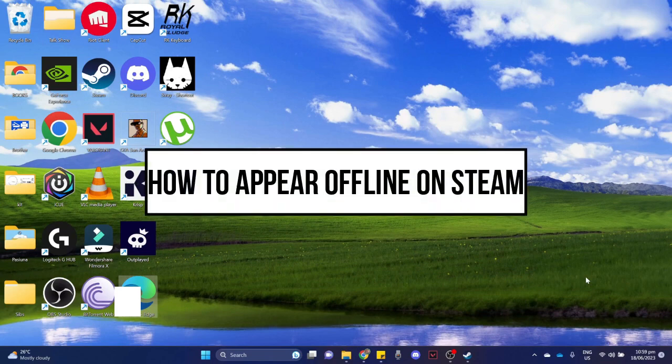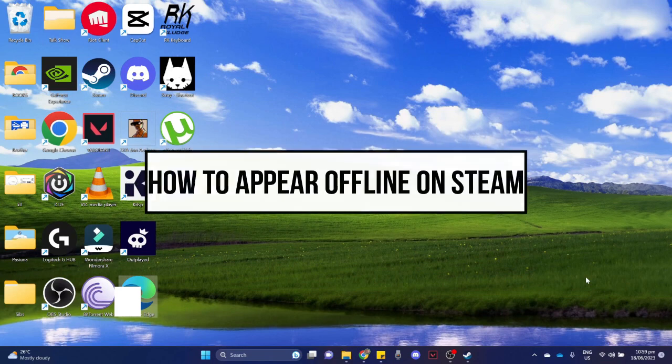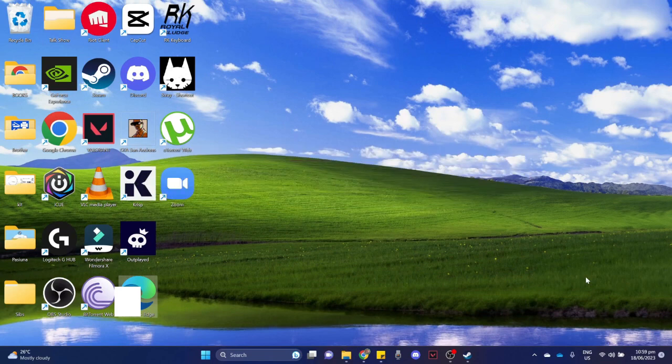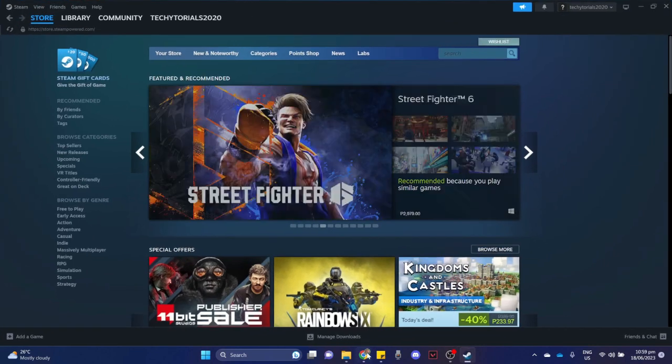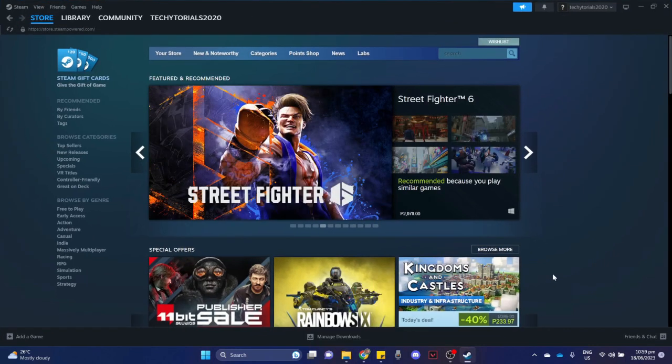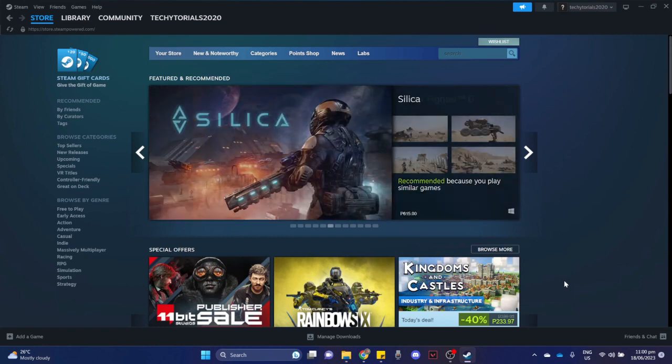How to Appear Offline on Steam. First, open your Steam app, or you may open Chrome, Mozilla Firefox, or any web browser you want. Then simply sign in with your account.